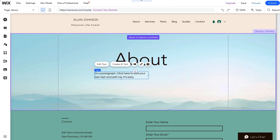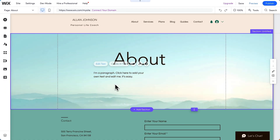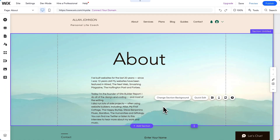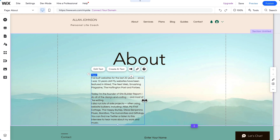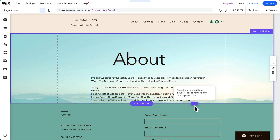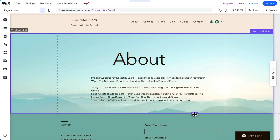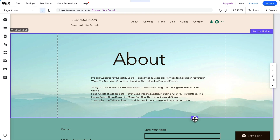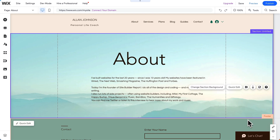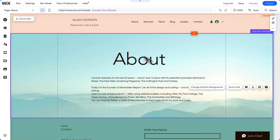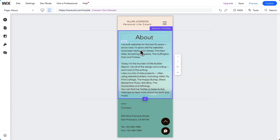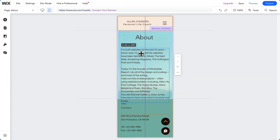Then we'll add a paragraph. Let's make it wider. In Wix, this little handle increases the space between the footer and the paragraph. That looks better. And we can switch to mobile to make changes to the mobile site as well.